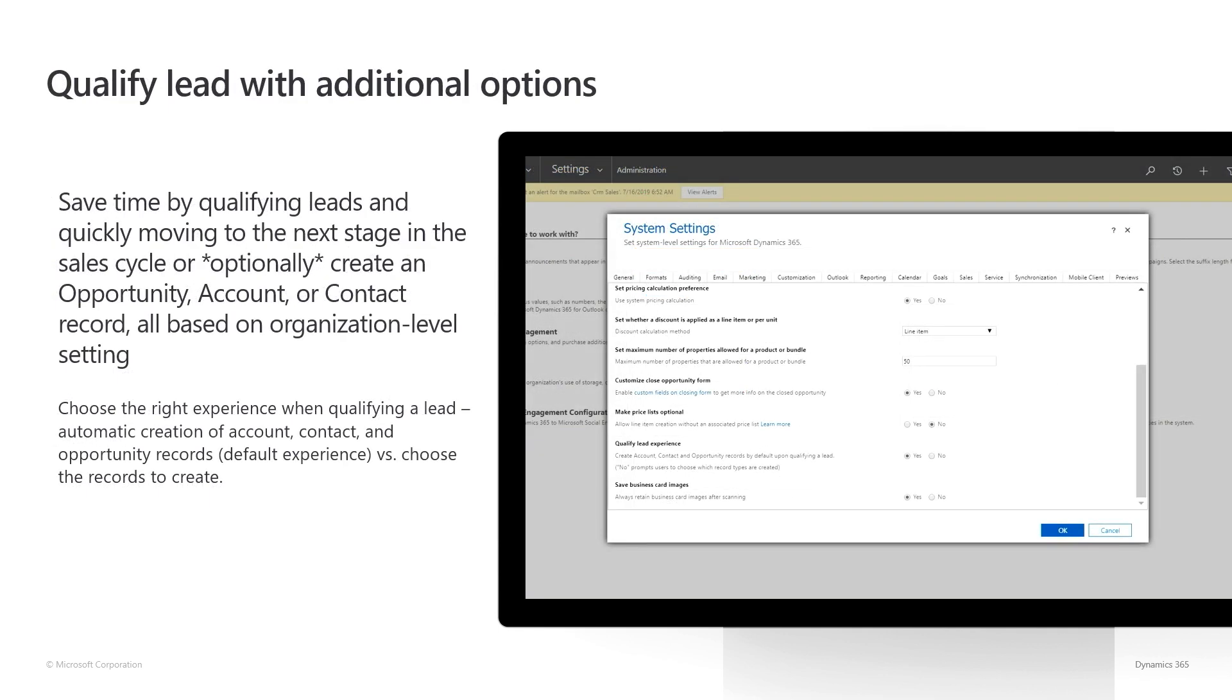Another thing we've heard from our customers is that on qualification of a lead, a contact, an account, and an opportunity are always automatically created, even when they are not needed. So the second improvement we did is that now, on qualification of a lead, a new pop-up dialog will appear asking the user to choose the records to create.